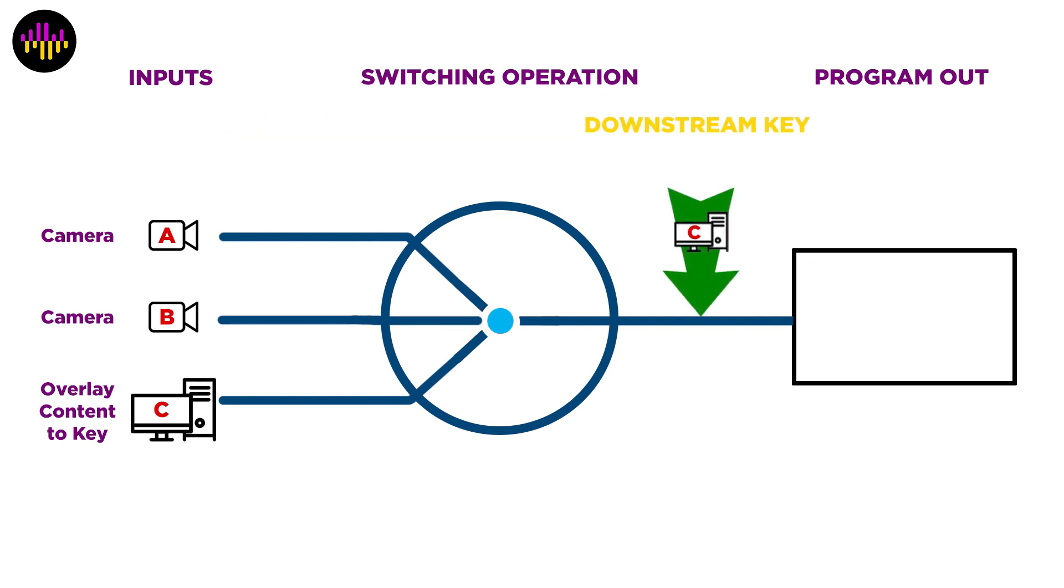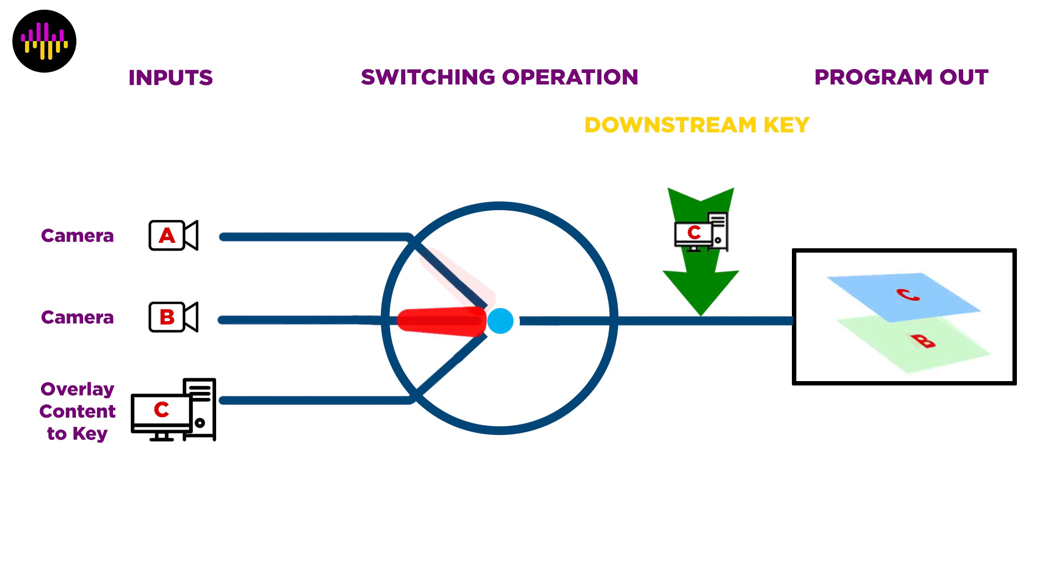With a downstream keyer, the key is applied to the video downstream or after it's switched. You could think of it as applying the key to the program output of a video switcher. So even when you switch between your cameras, the overlaid content will remain on your video.